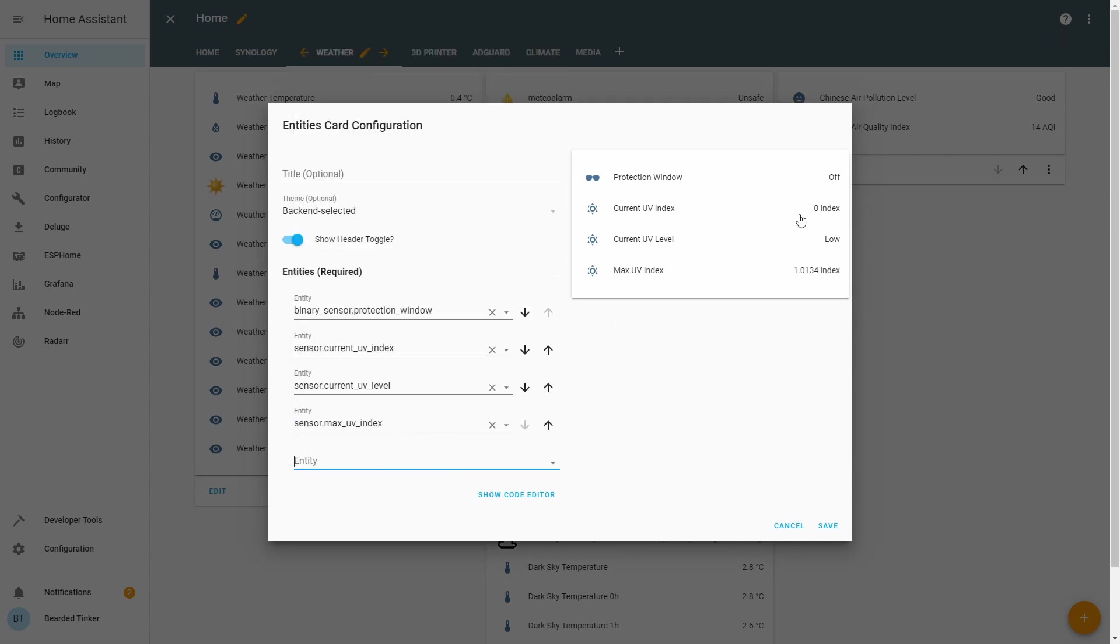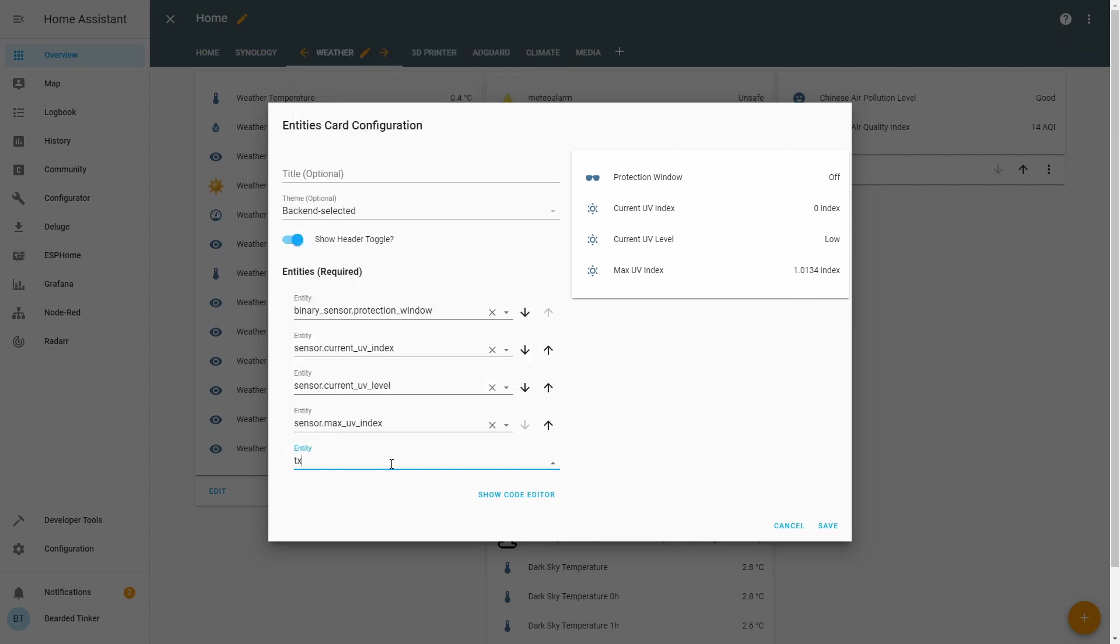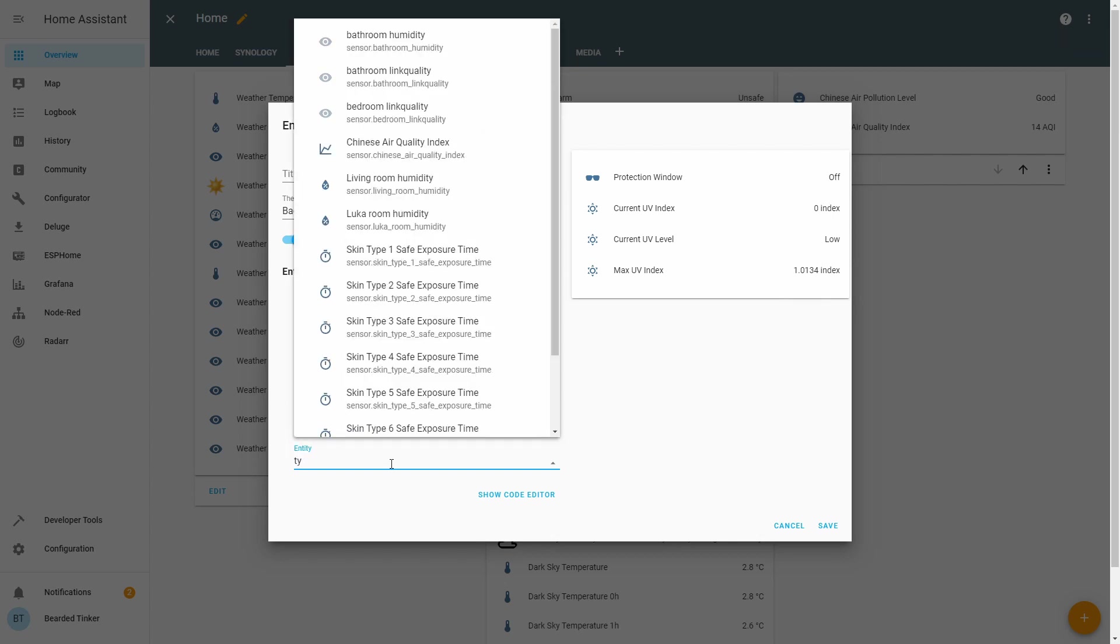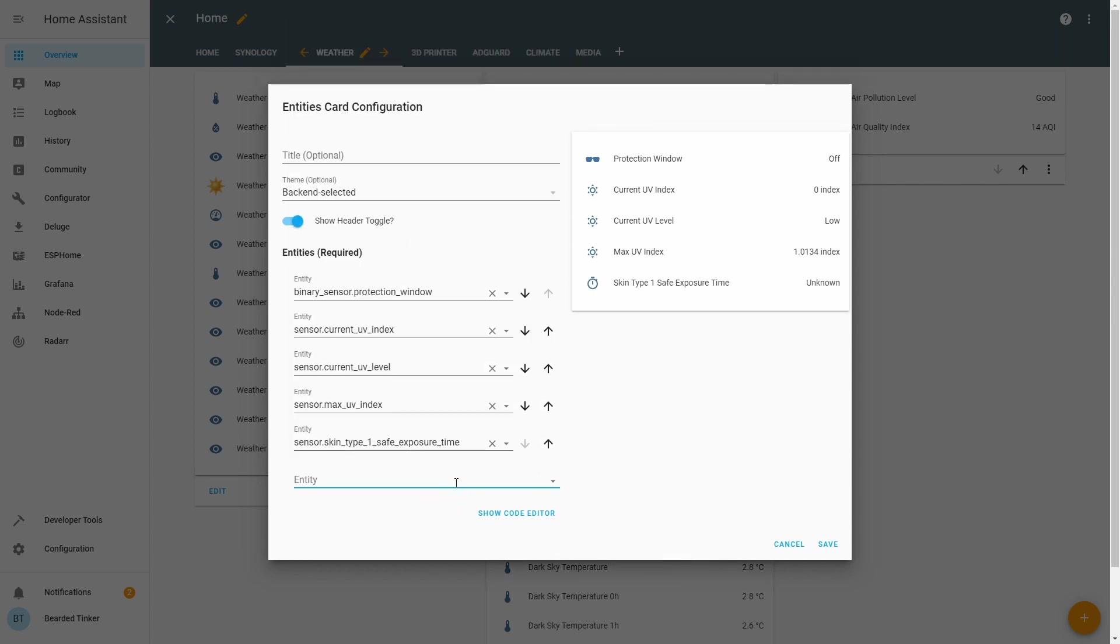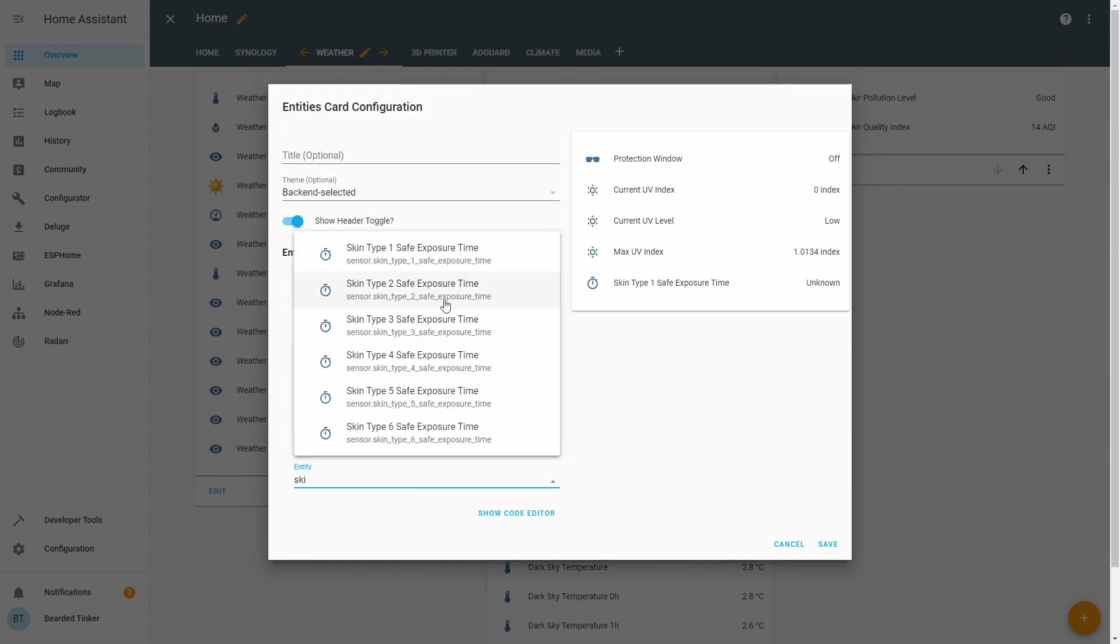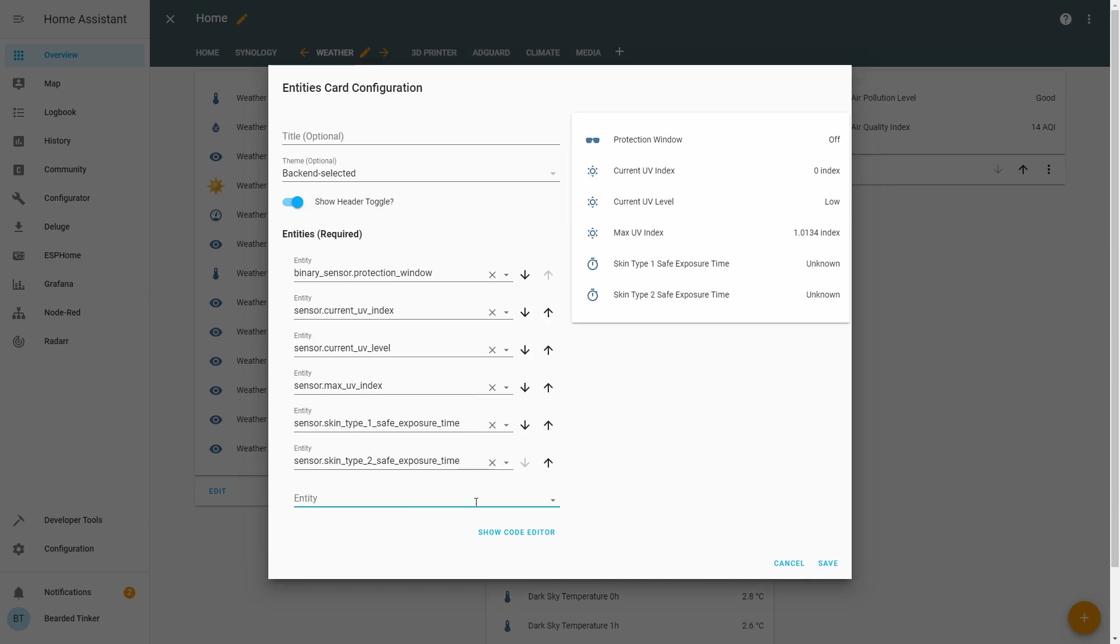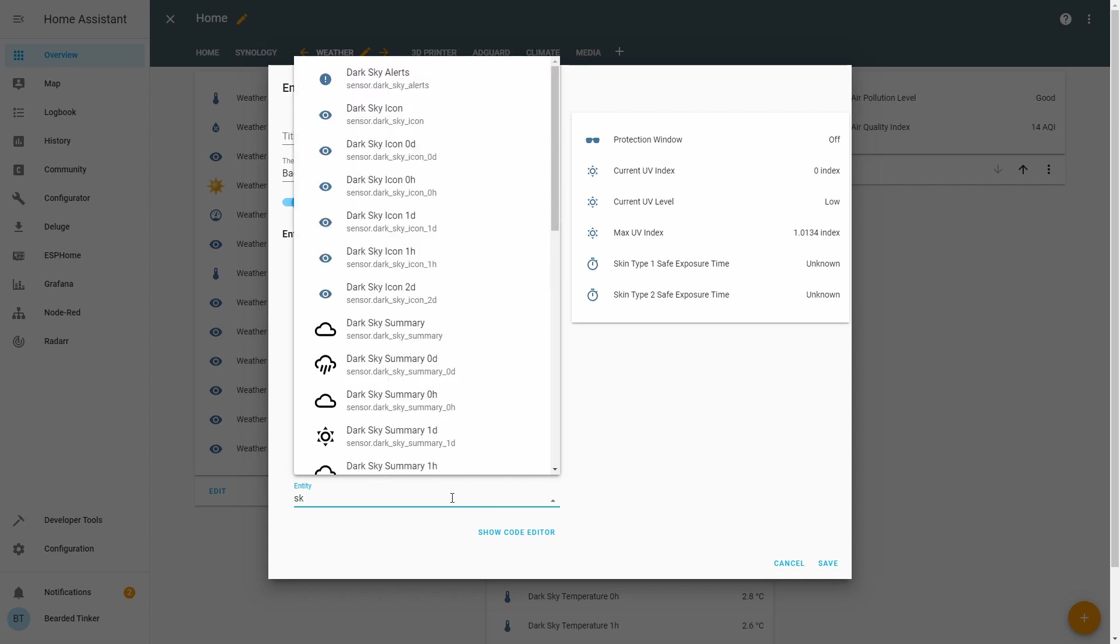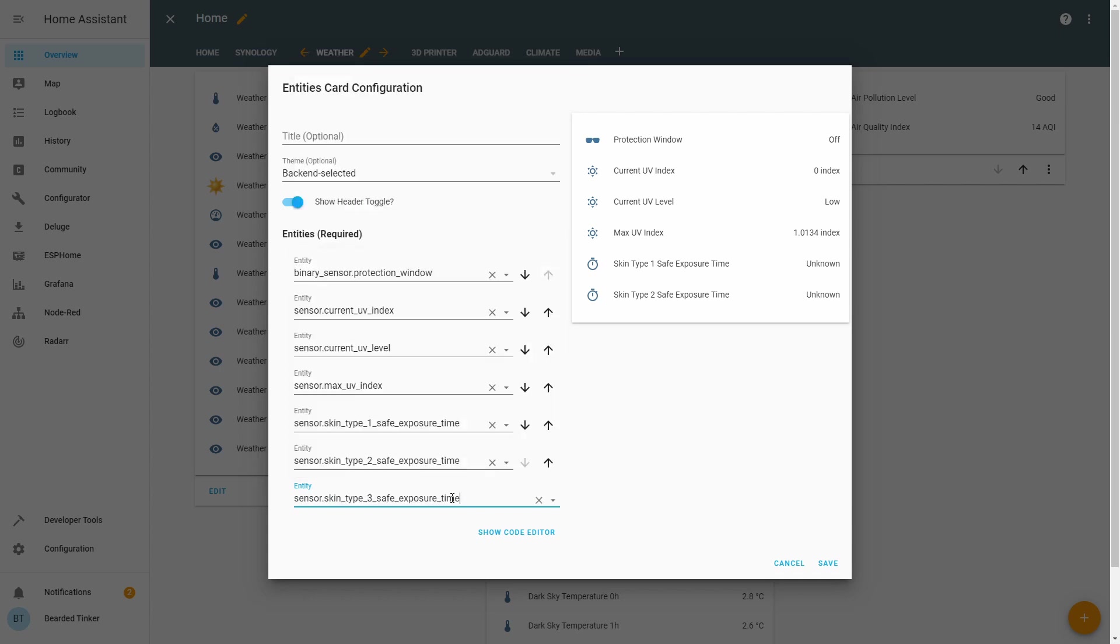So current UV index is zero. Current UV level is low. Maximum for today is following. For the skin types, let's add.